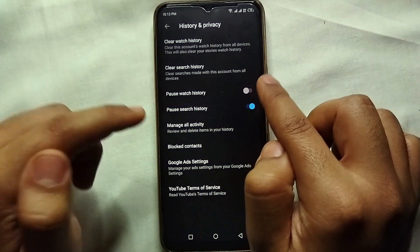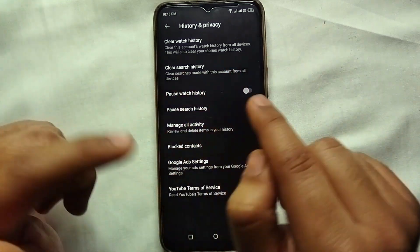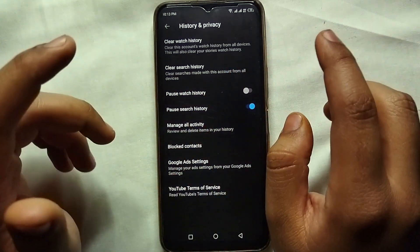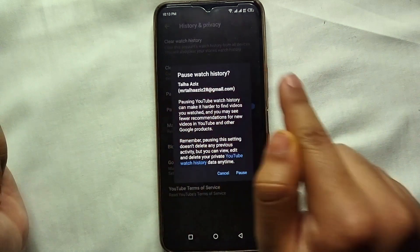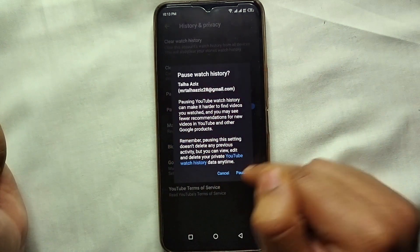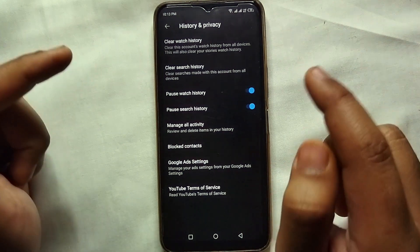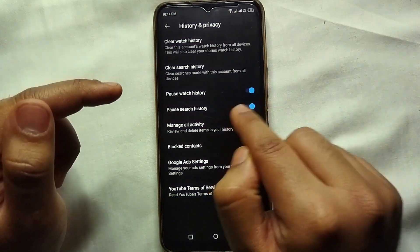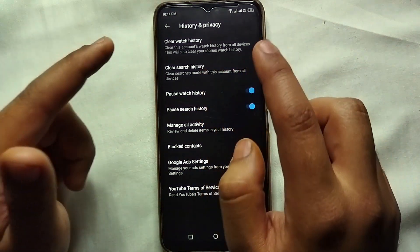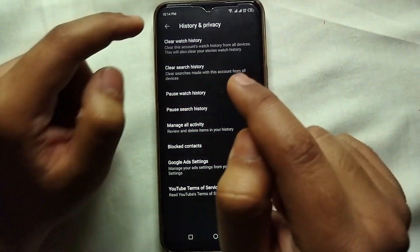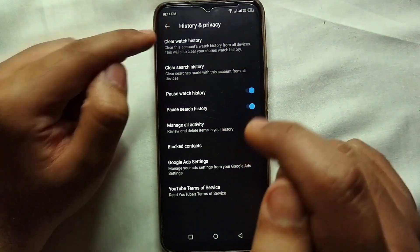It will pause our watch history for future videos. Let's click on that — it will ask us to confirm, so click on 'Pause' again. Here you can see it has now paused our watch history.